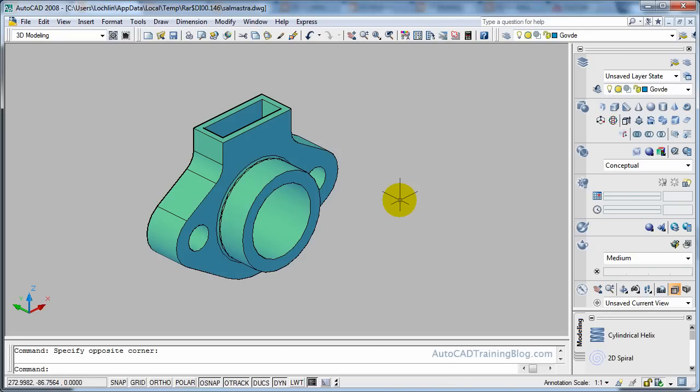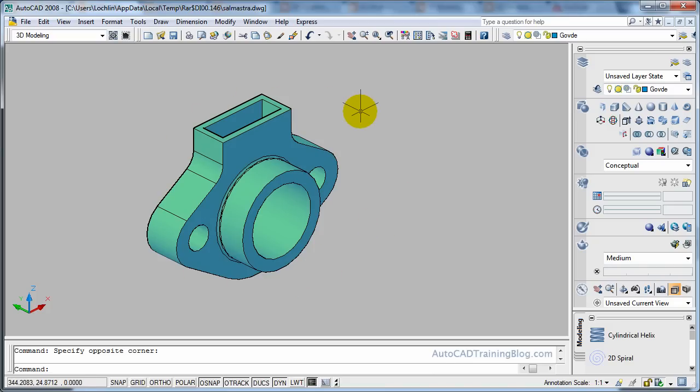G'day guys and welcome to this next tutorial brought to you by AutoCADtrainingblog.com. I've got on my screen a great drawing that the guys at dailyautocad.com have written a tutorial about and we are going to use this drawing to demonstrate the Flatshot command.